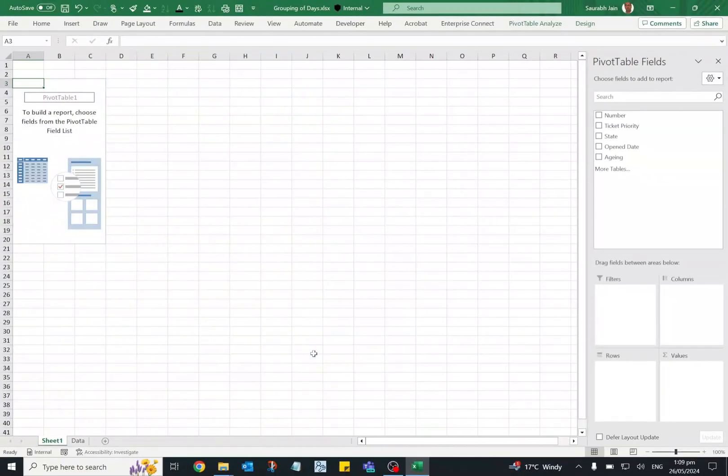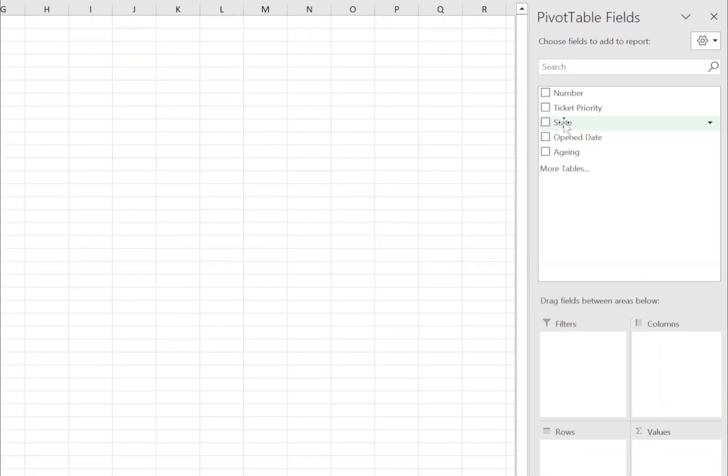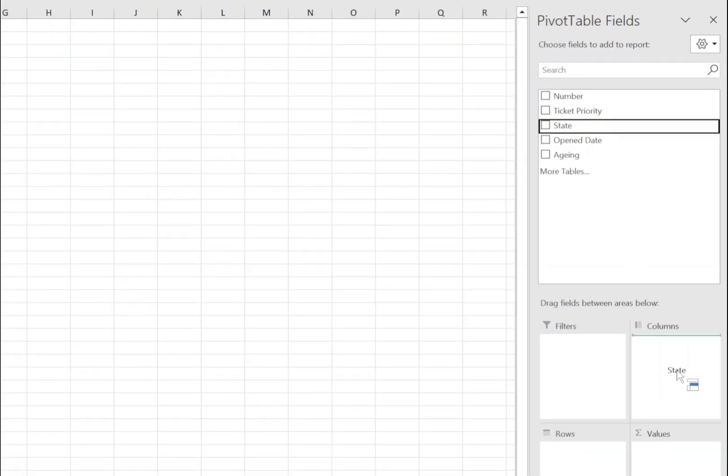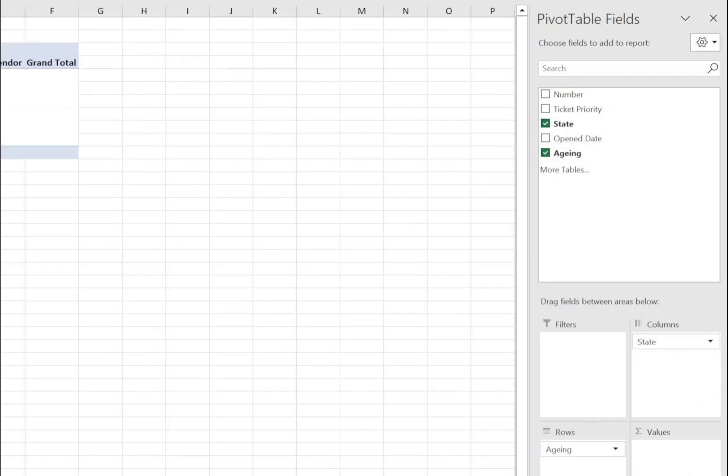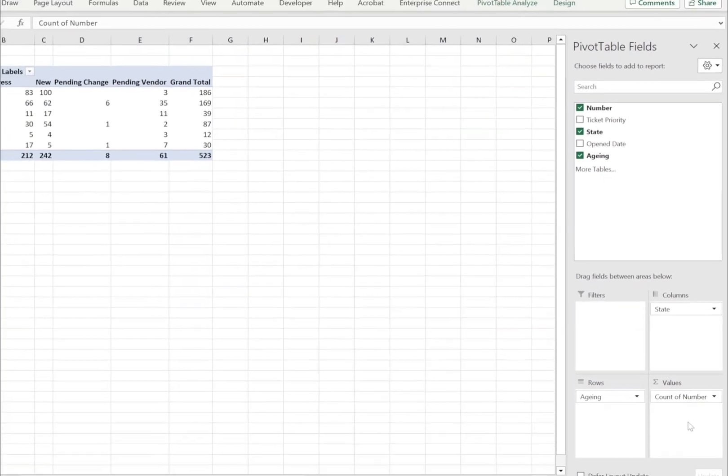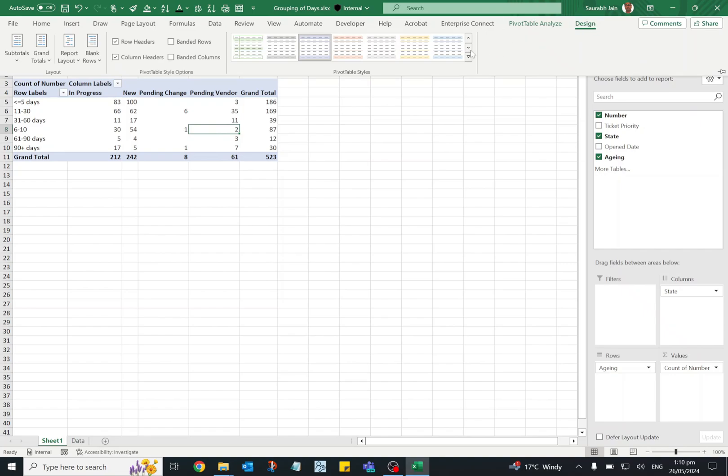and it will open a new sheet. Now to show the data based on state, move the state in columns area, move the aging in rows area and the number in values area.